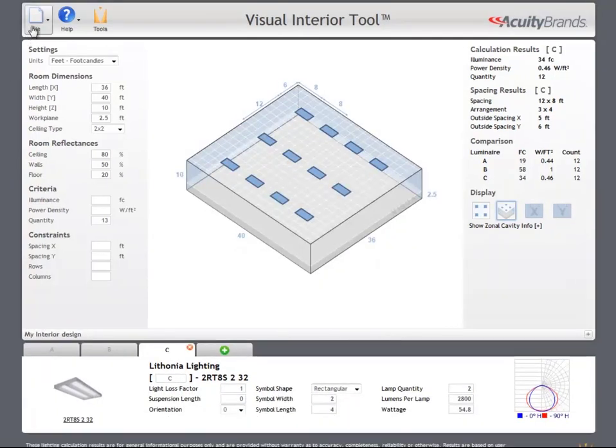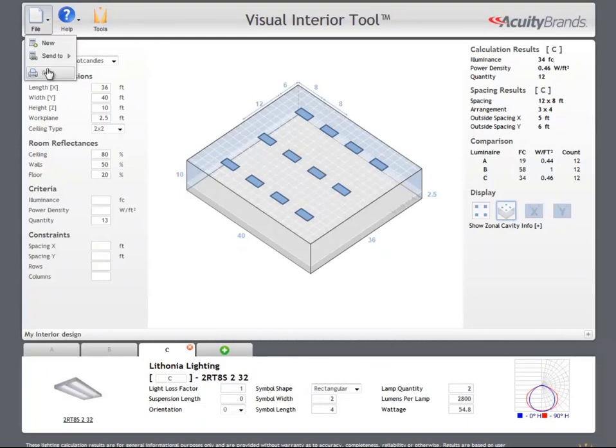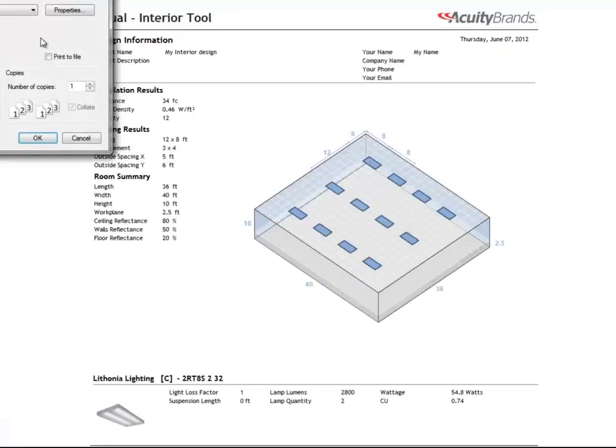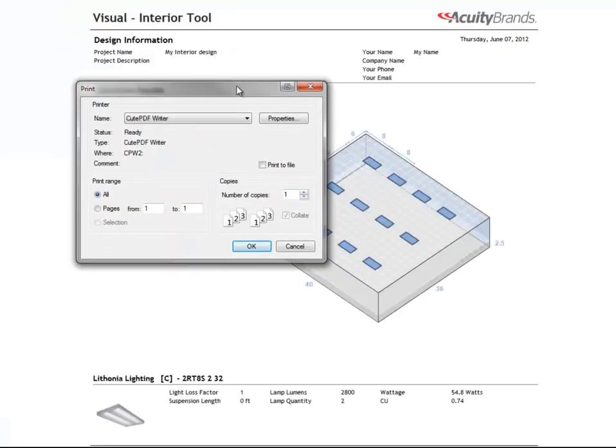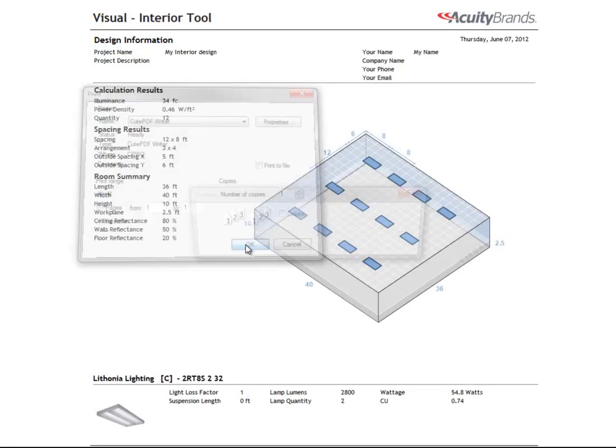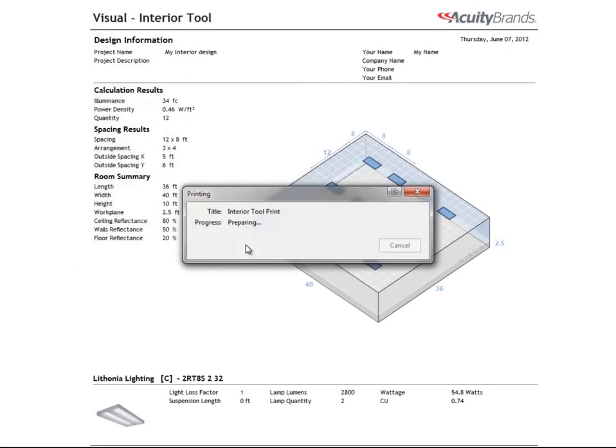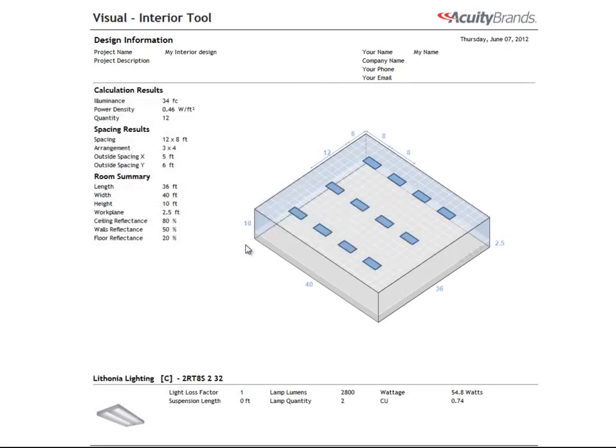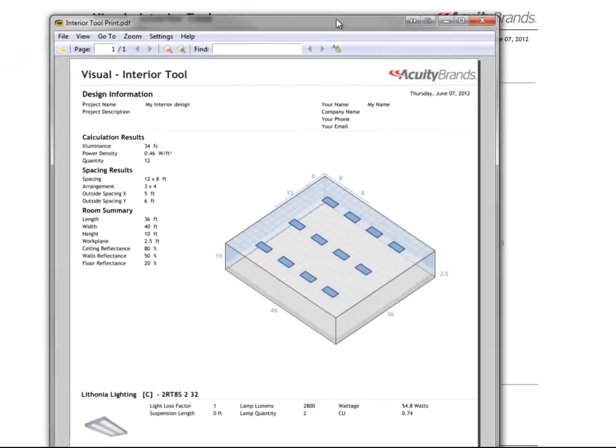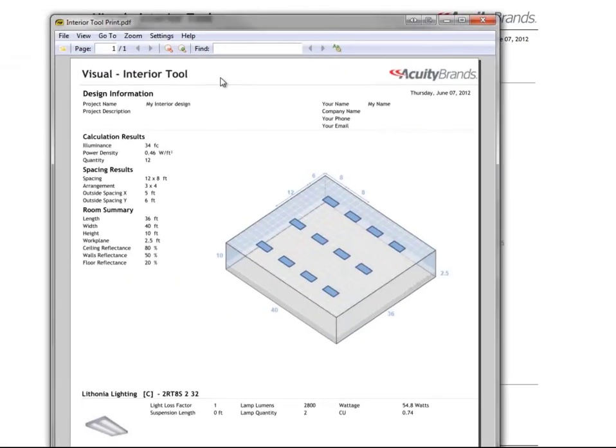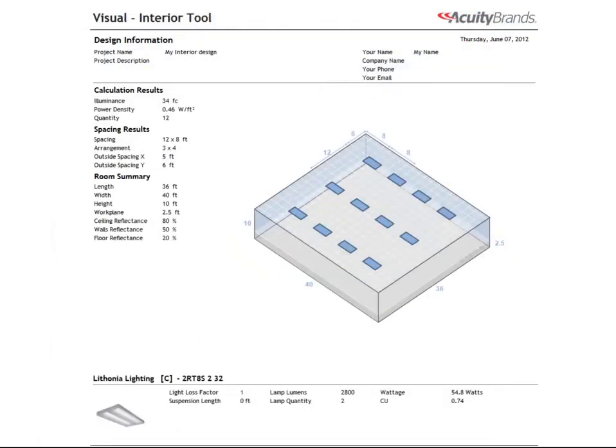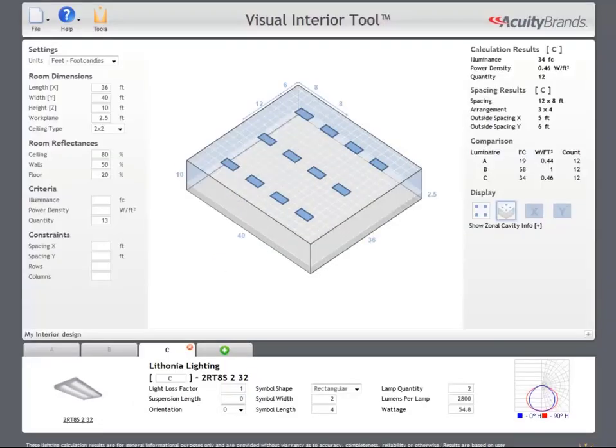Under the file menu, we can select print. On the print page, we can see the project information that we just entered, as well as a printer-friendly layout of our calculation. We can print the PDF by selecting our PDF printer. If you don't have a PDF printer installed, try QtPDF, which is freely available on the web.